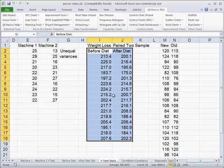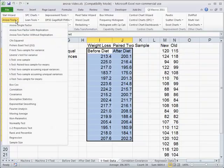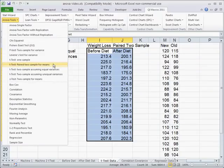So we're going to select that data, go over to the QI macros and ANOVA tools. Down here you'll find paired two sample for means. So we're comparing a before and an after, that's why it's called paired.